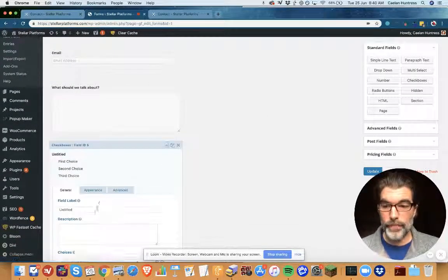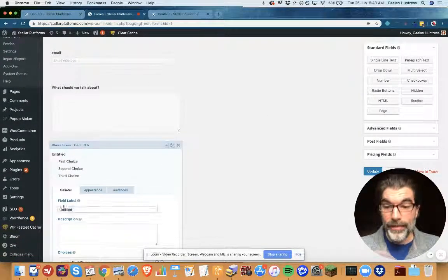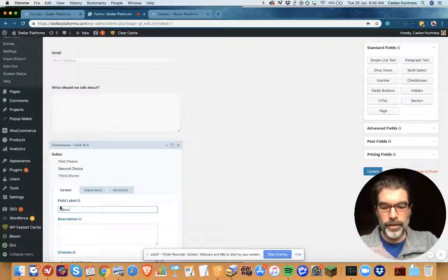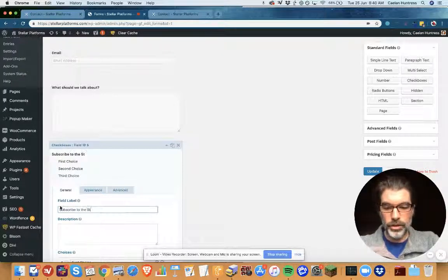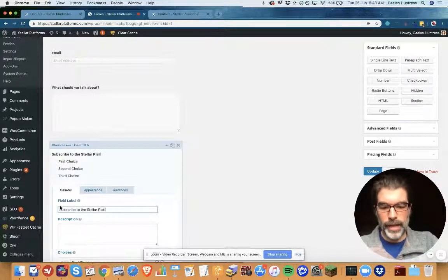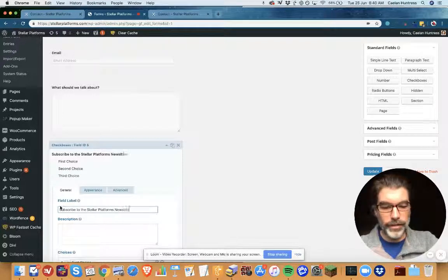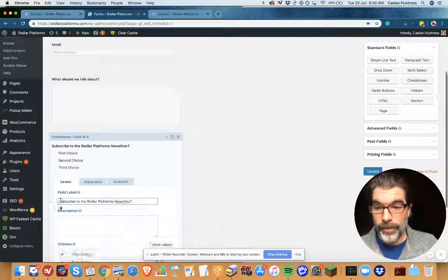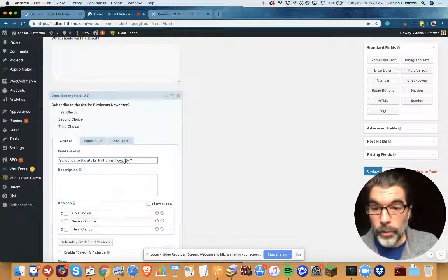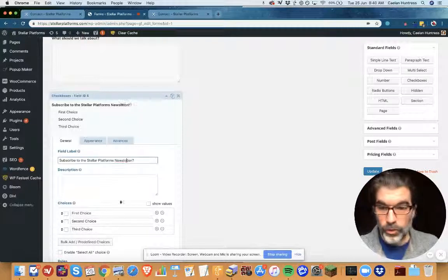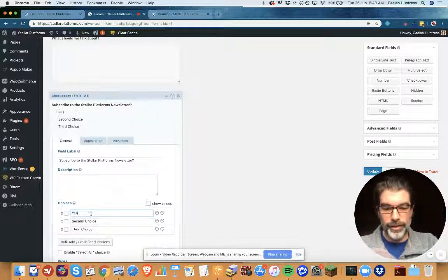When I edit this checkbox, that's the question I'm going to ask them: Subscribe to the Stellar Platforms newsletter. And the way that I like to do this is have one checkbox that says 'yes please!' with an exclamation point.